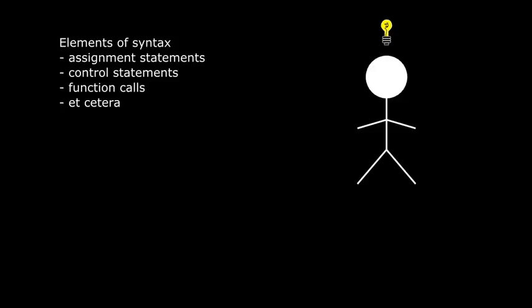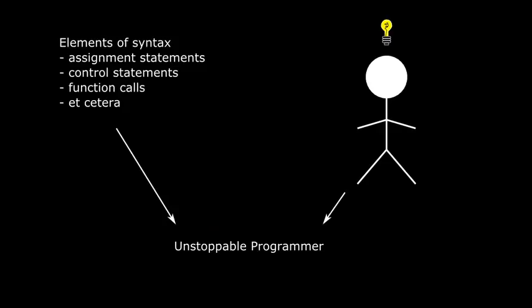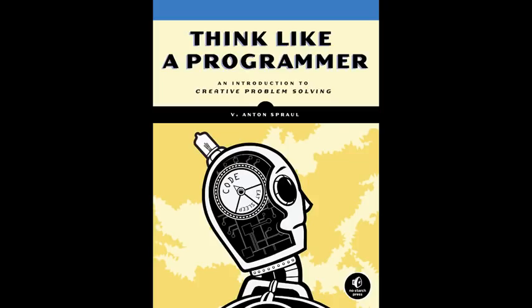You see, once you understand the syntax of a programming language reasonably well, the difficulty in programming is all in the problem-solving part, and the approaches needed to solve problems are similar no matter what kind of problem we're trying to solve. This is something I talk about in the first couple of chapters of my book, and it's really the key to becoming a good problem solver, and therefore a good programmer.